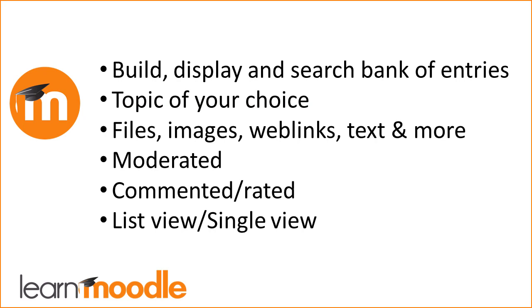Moodle's database activity allows you to build, display and search a bank of entries on a topic of your choice.